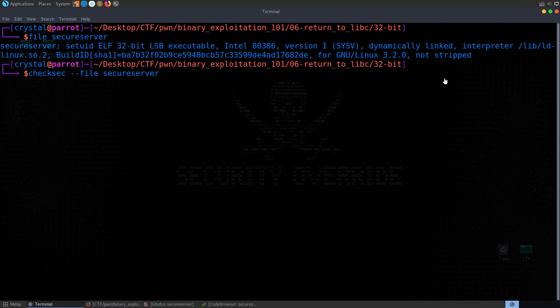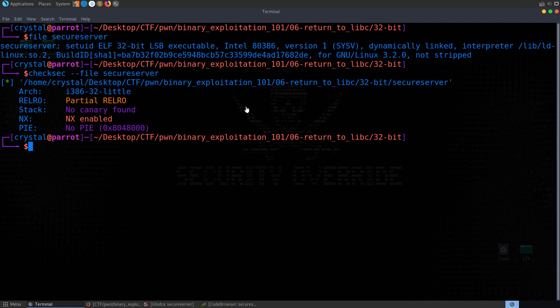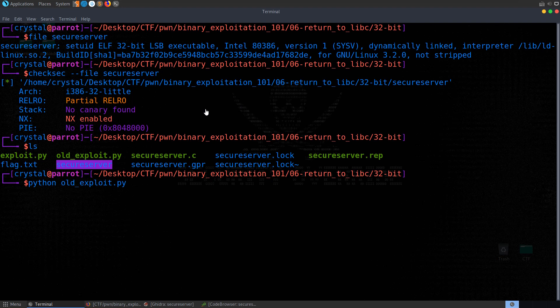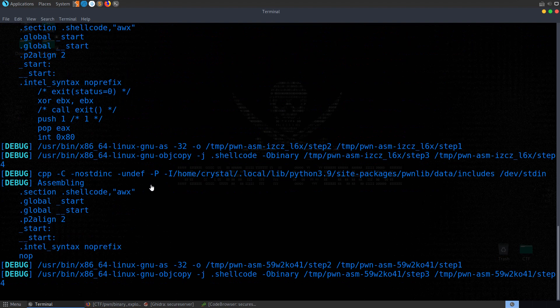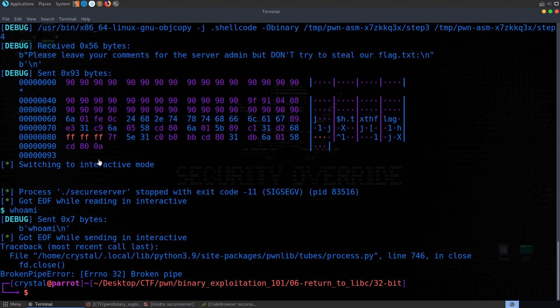If we try what we tried last time — I have the old script here, let's do python old exploit — it's exactly the same binary and exactly the same exploit. But if we try to run through that, it's not going to give us a shell. It's not going to print out the flag, because the code that we've injected onto the stack is not going to be executed.